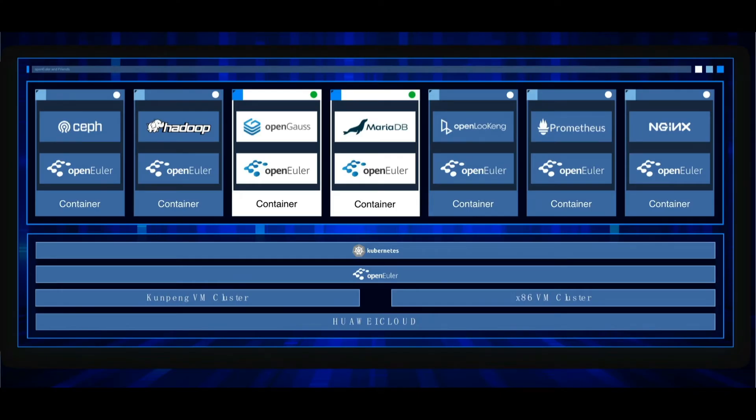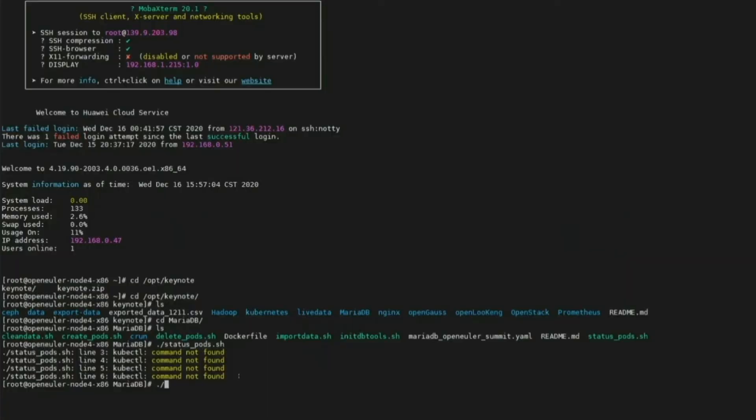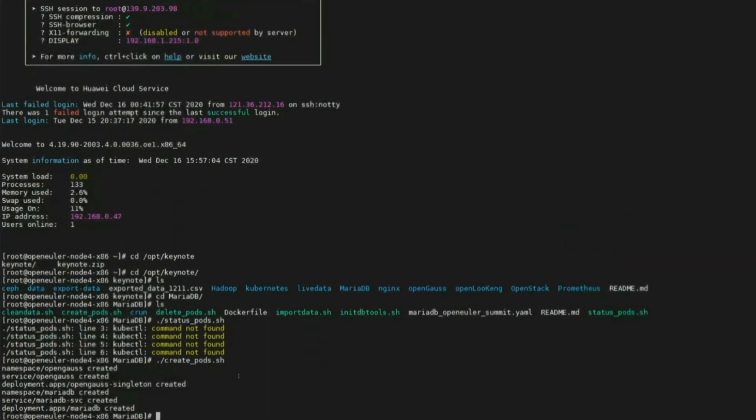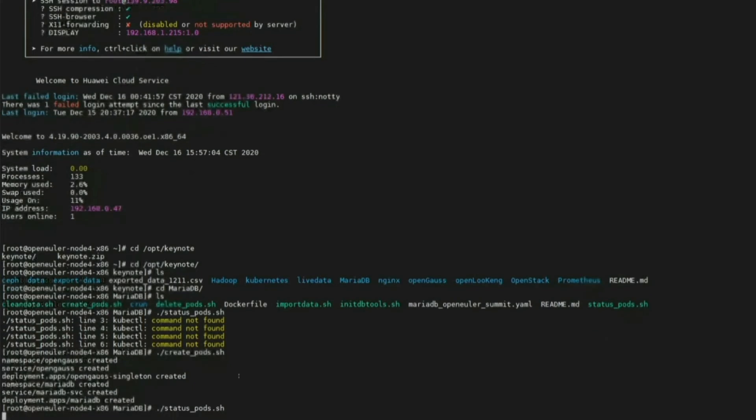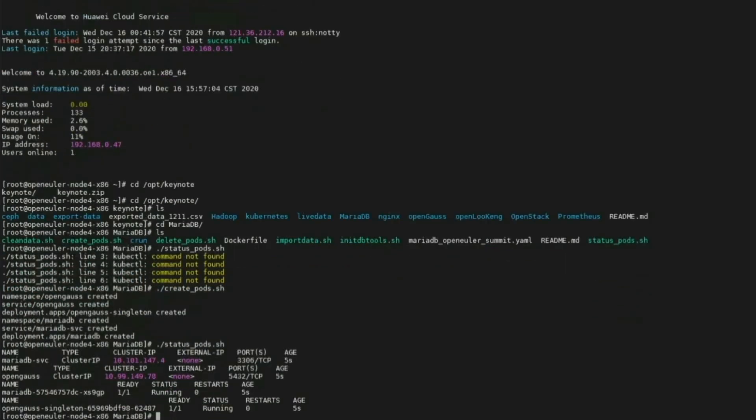While the Hadoop job is running, let's have a look at the database. We will deploy two databases in this demo, an OpenGauss on ARM server and a MariaDB on x86 server. This could be a typical scenario when users start to add new ARM-based hardware to their system. We will import the data to the databases.